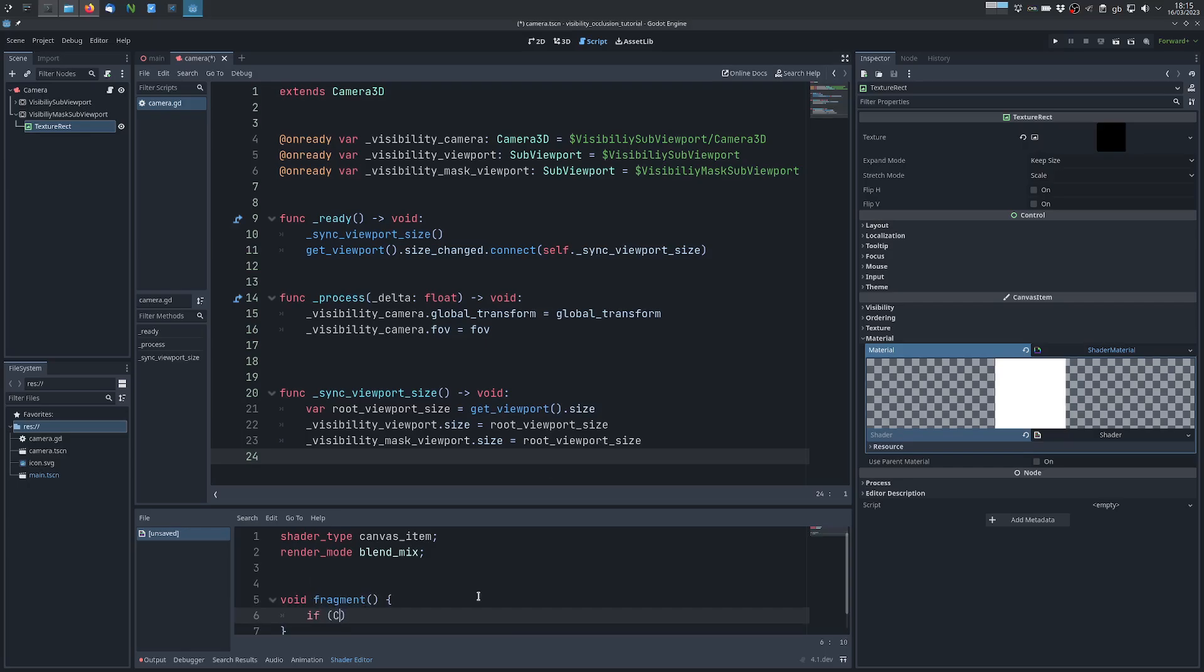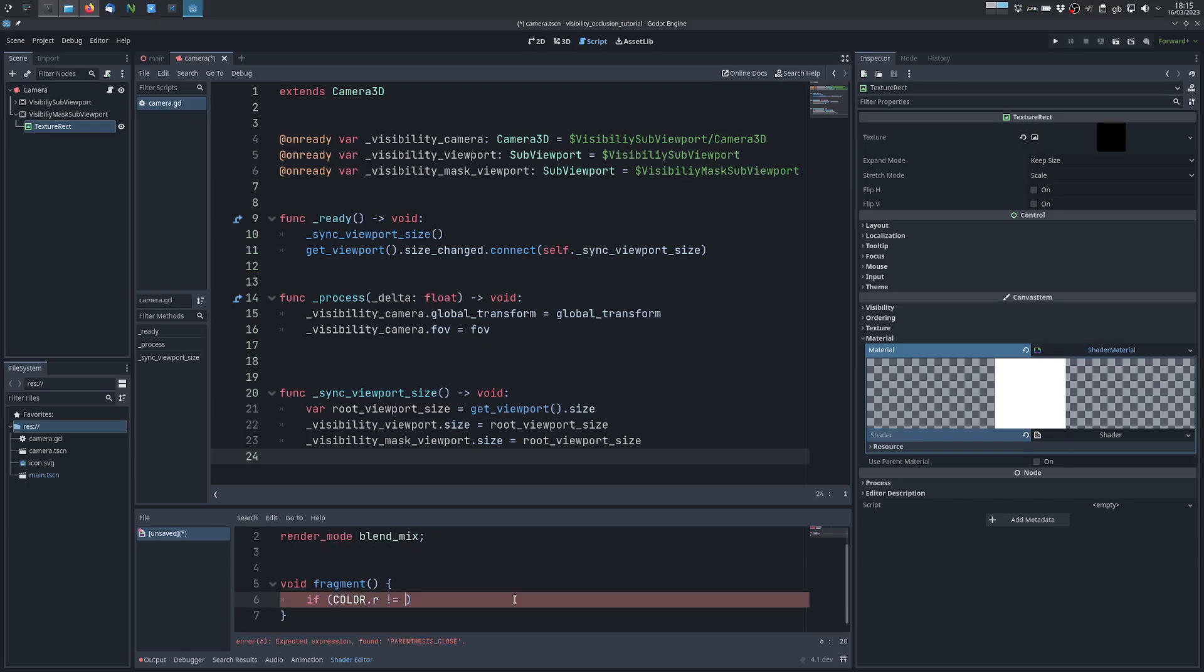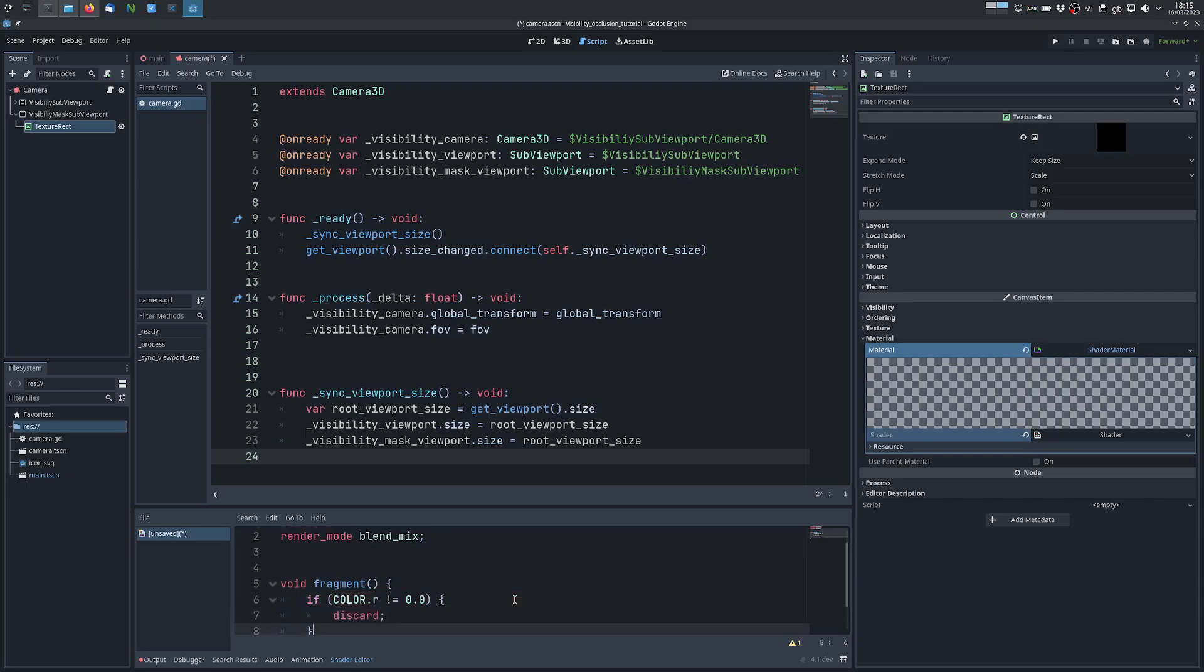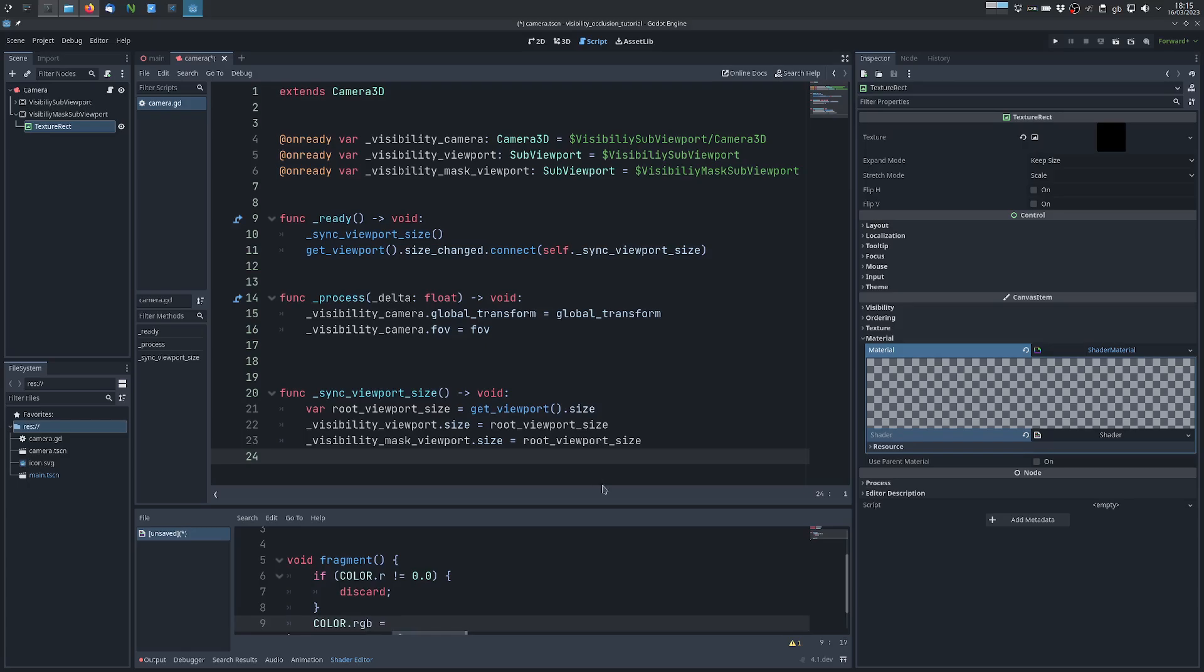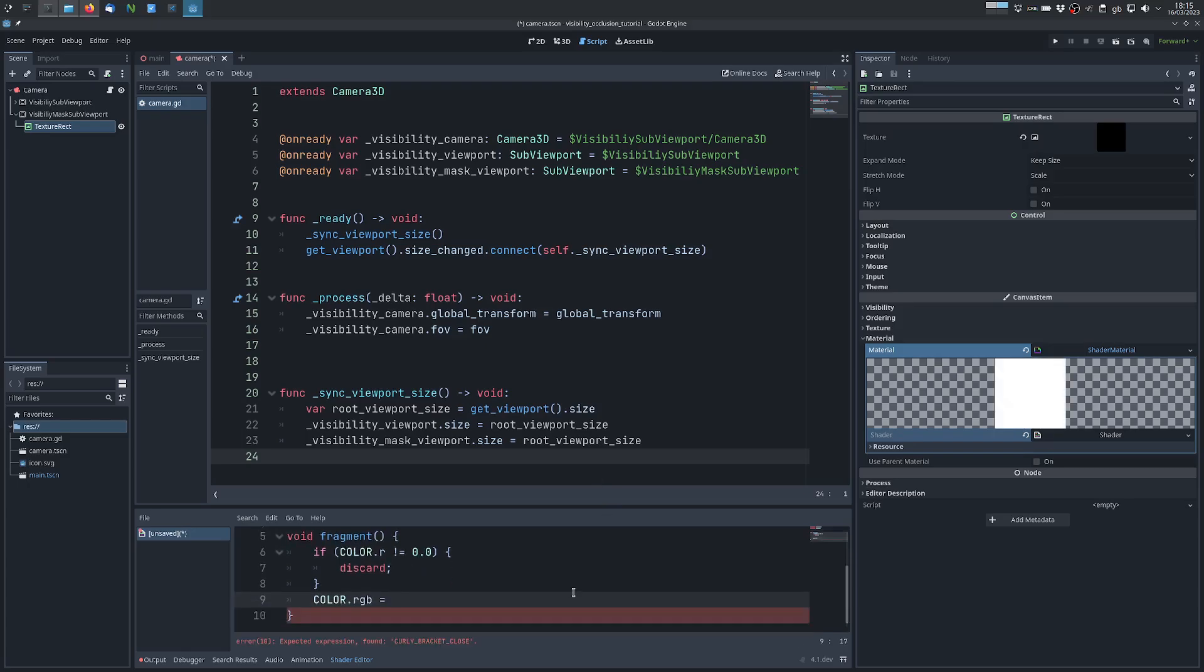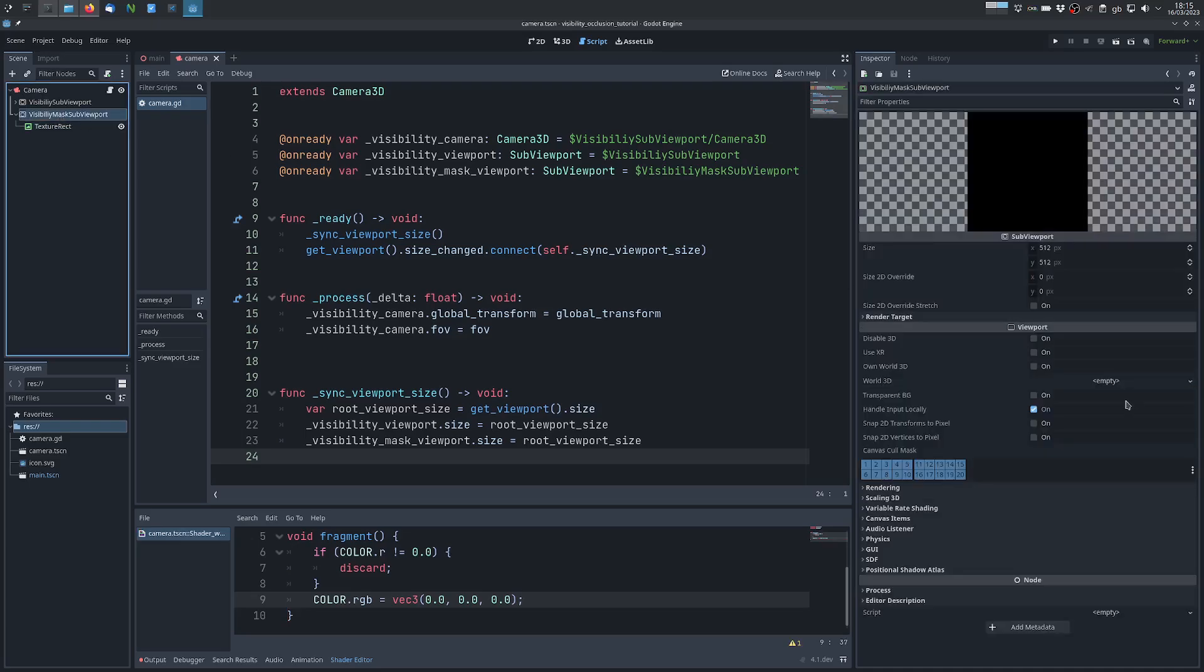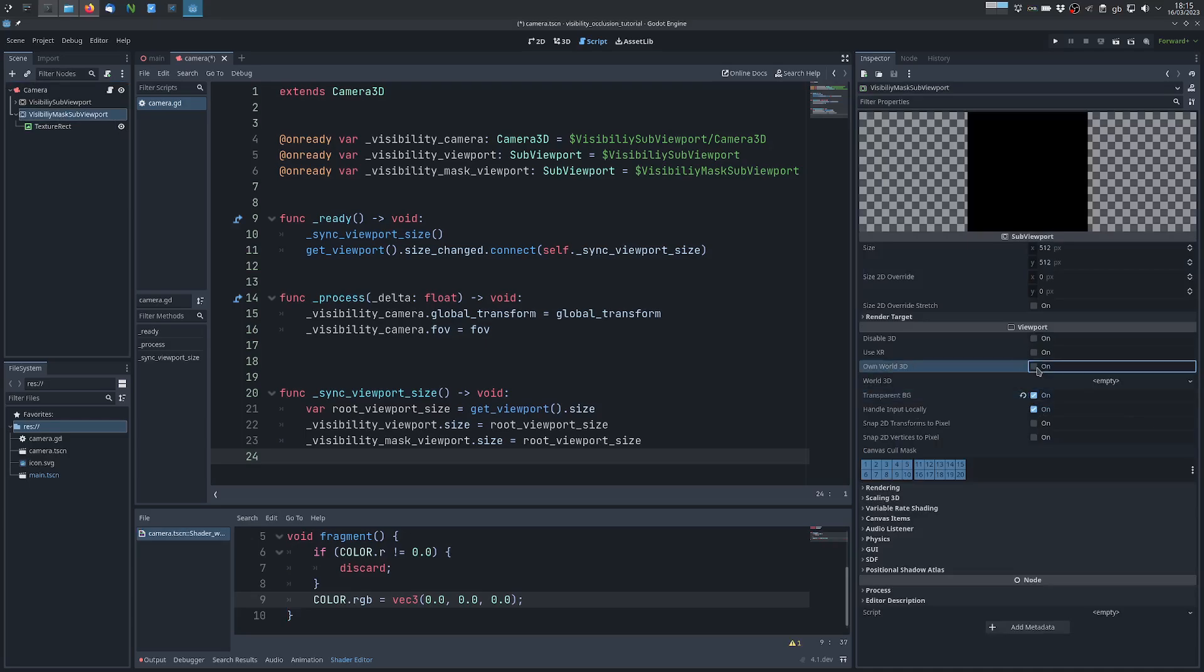If the color, we can check any component really doesn't matter because we will use white omni lights, if it's not zero, we discard the fragment. Otherwise we set the fragment RGB value to whatever RGB value we want as a color for the parts of the scene that are not visible, and I will use black, so we have zero vector. We also want this to have a transparent background, we want this to use its own world because we want this to only be rendered in this viewport, and we don't need the 3D so we disable it.